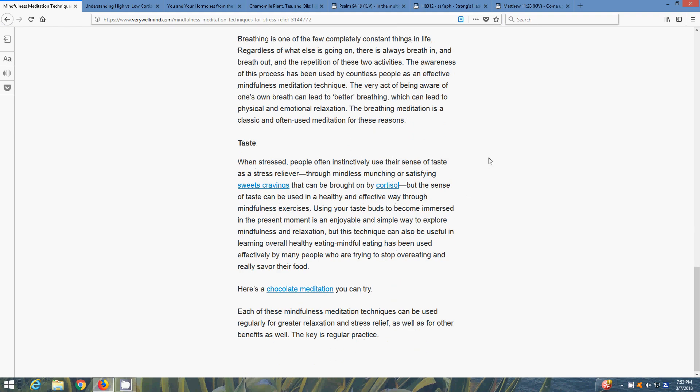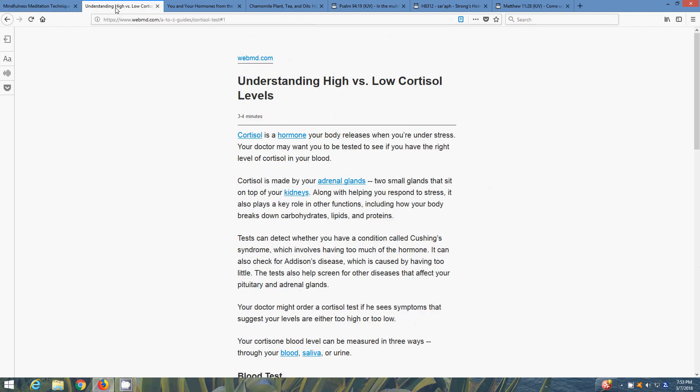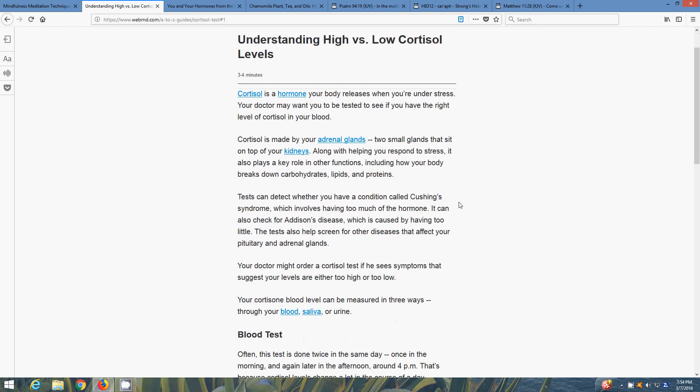Taste - when stressed, people often instinctively use their sense of taste as a stress reliever through mindless munching or satisfying sweet cravings that can be brought on by cortisol. What is cortisol? When you have high levels of stress, your body produces that, and that can be a bad thing. This is from webmd.com, Understanding High Versus Low Cortisol Levels. Cortisol is a hormone your body releases when you're under stress. Your doctor may want you to be tested to see if you have the right levels of cortisol in your blood. Cortisol is made by your adrenal glands, two small glands that sit on top of your kidneys. Along with helping you respond to stress, it also plays a key role in other functions including how your body breaks down carbohydrates.